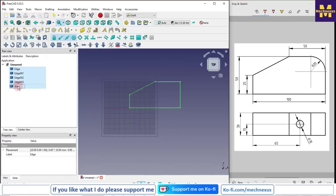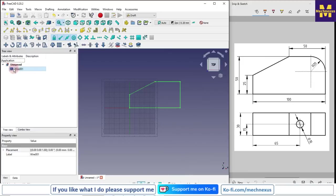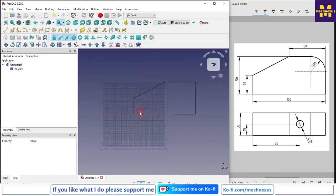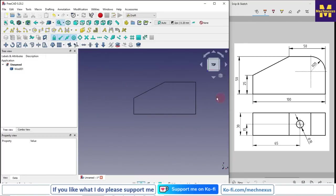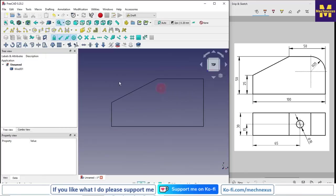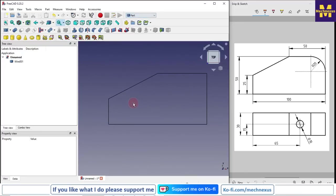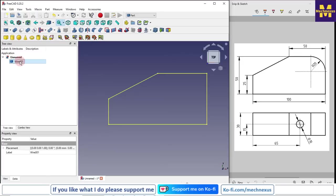Now I will select all this and upgrade it to combine it, so it came into the single wire. Now we can simply turn off this grid. Now we will switch to the part workbench. We will select this wire, click on this extrude.